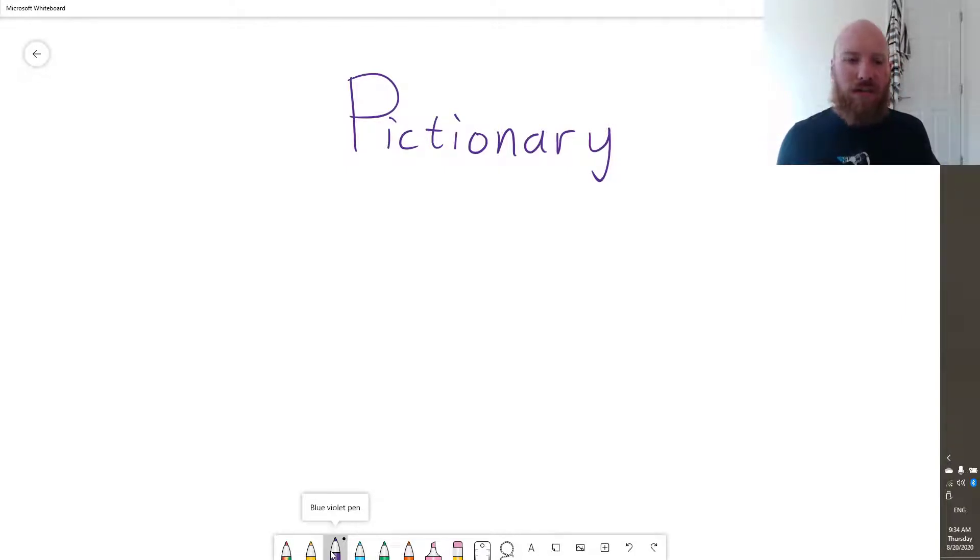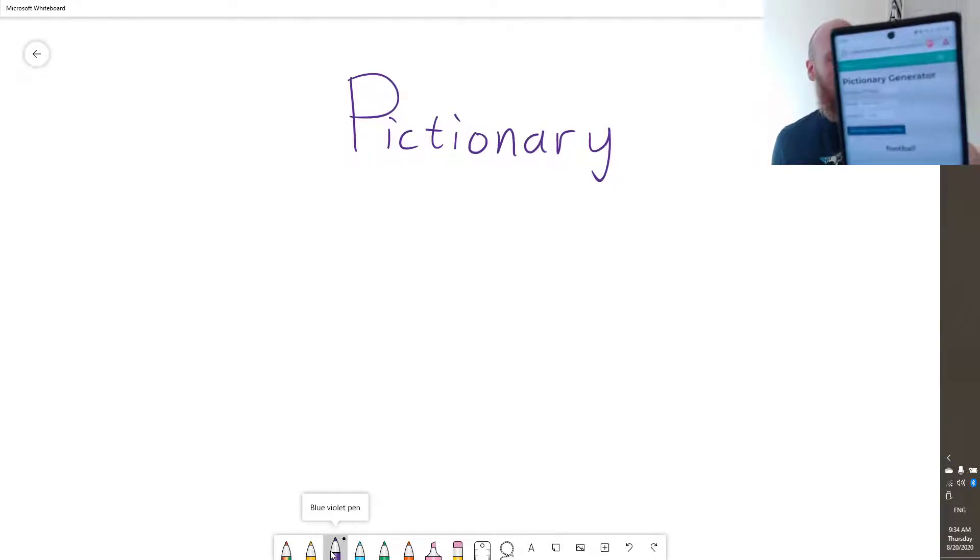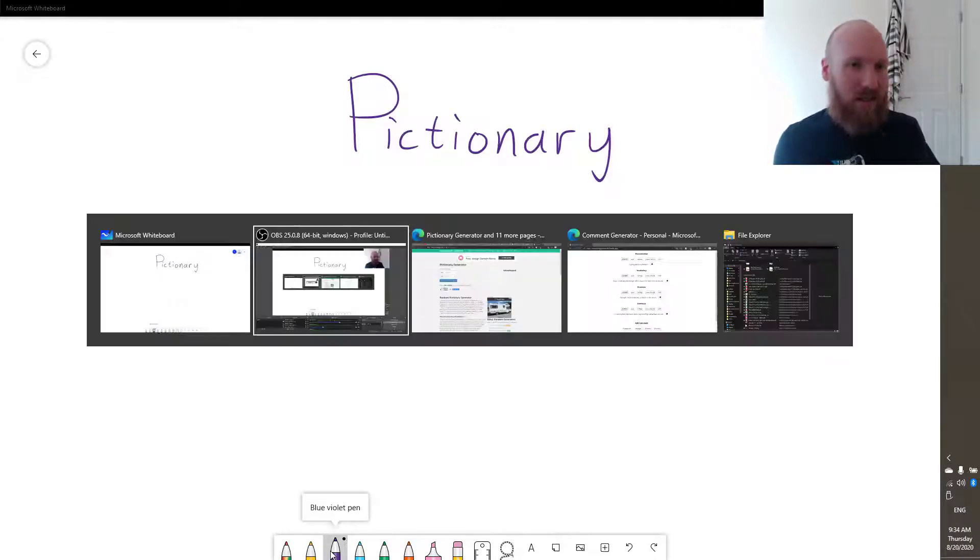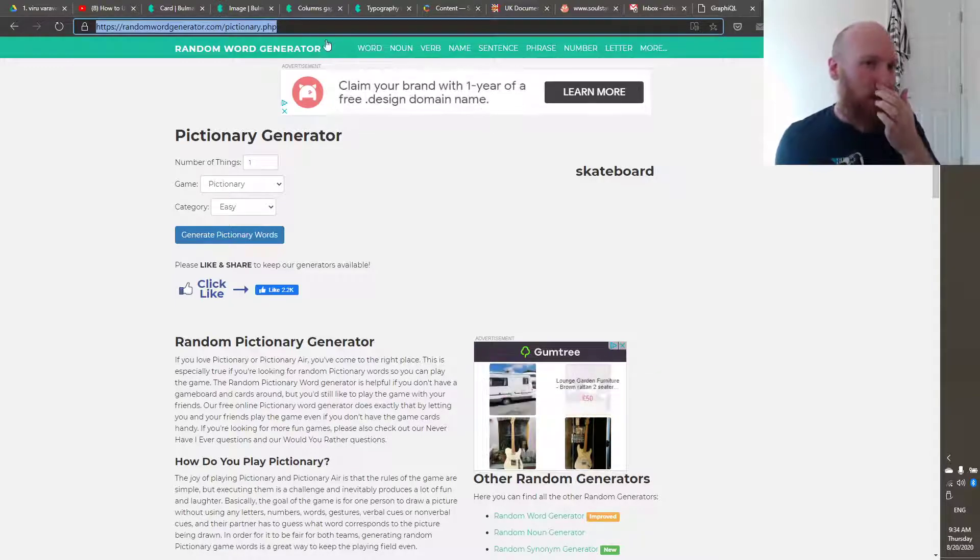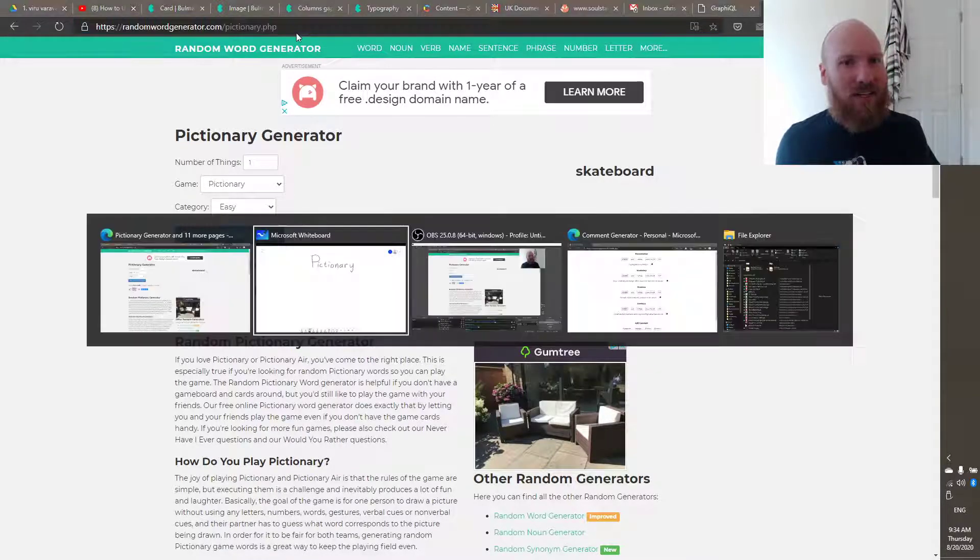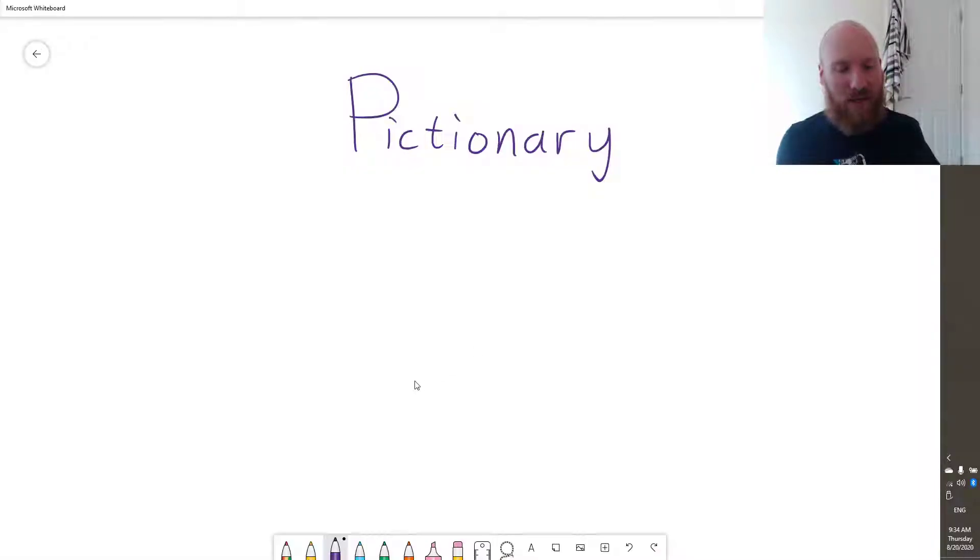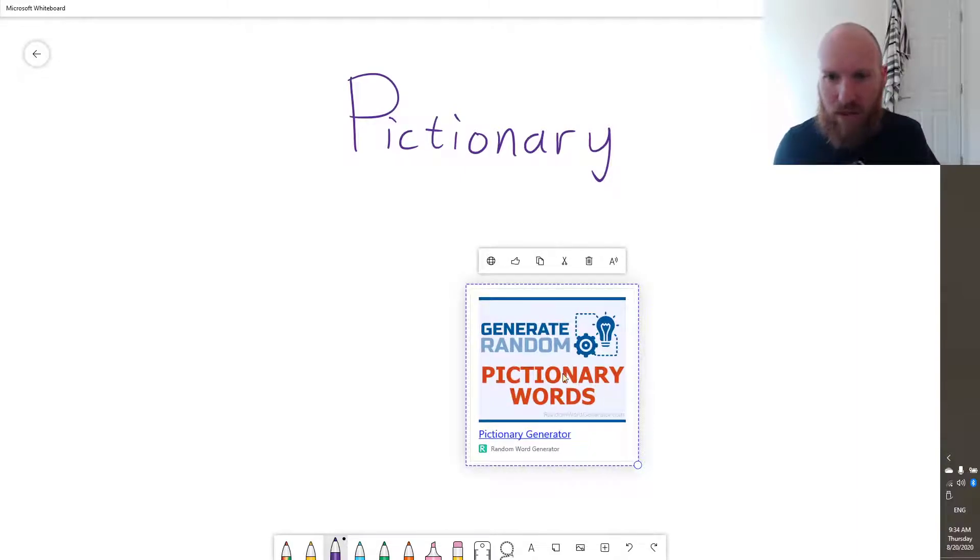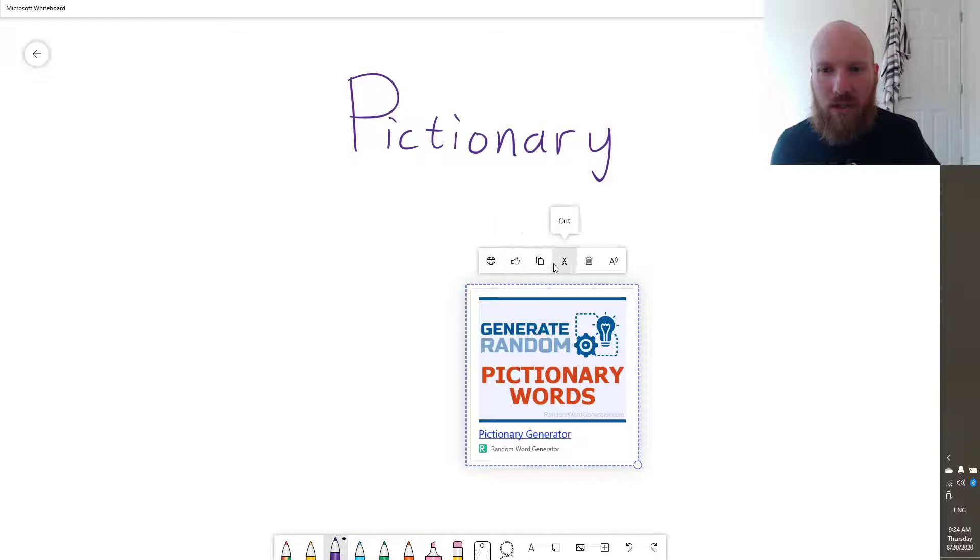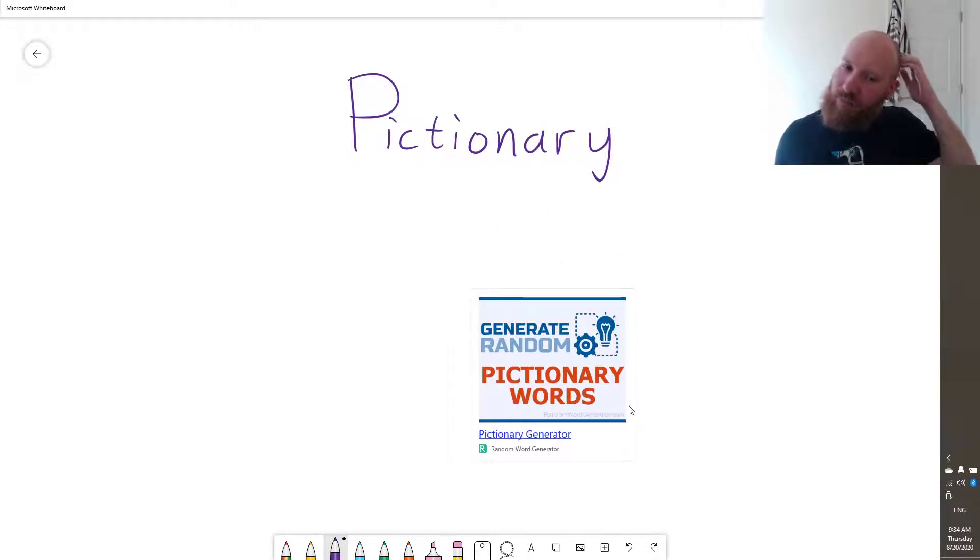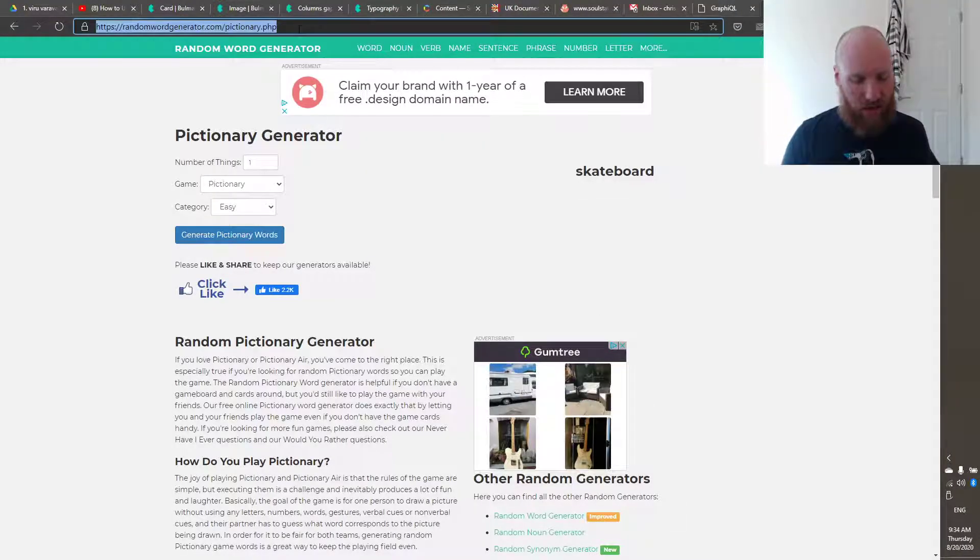So you'll need something very important, which is the Pictionary word generator. So if you go on randomwordgenerator.com forward slash Pictionary dot PHP. That's not what I wanted Microsoft. All right, never mind.